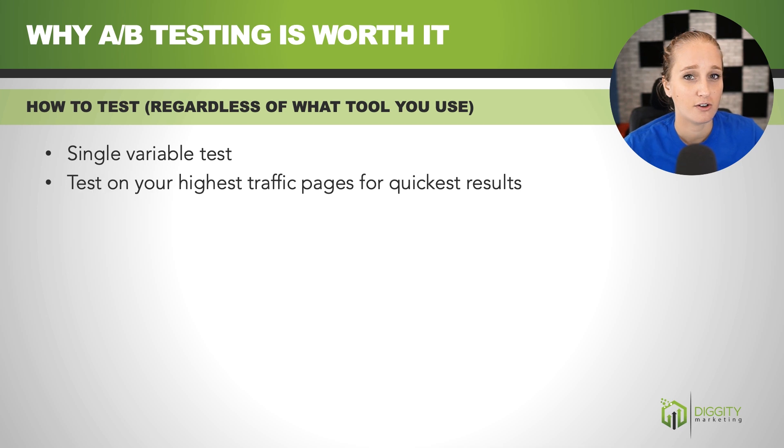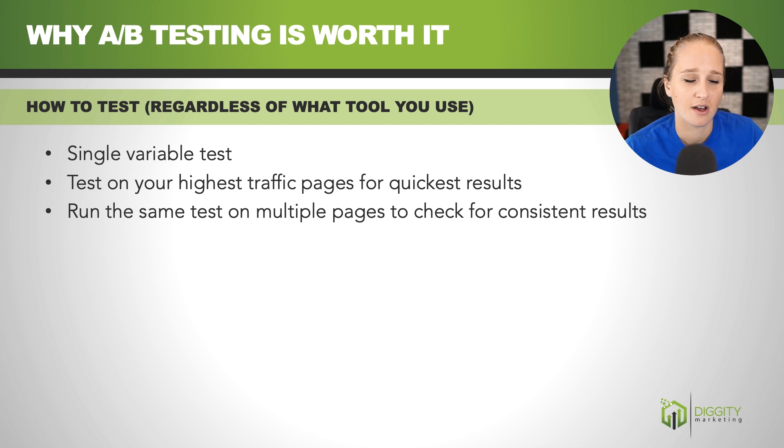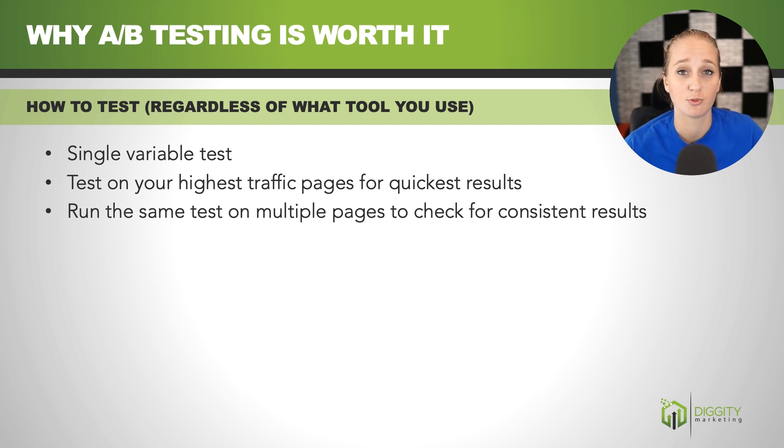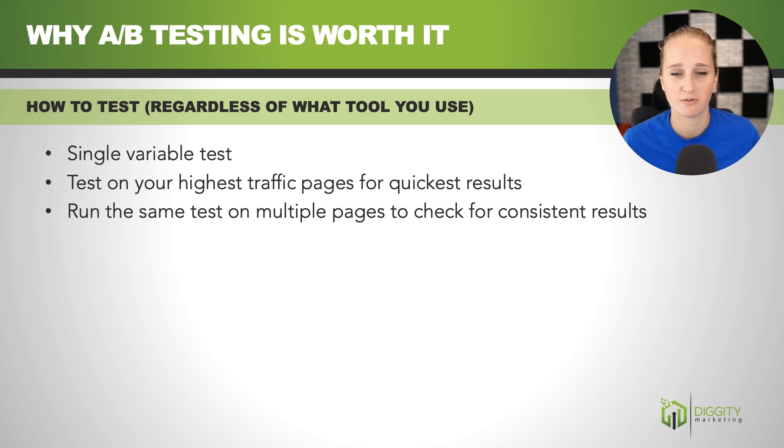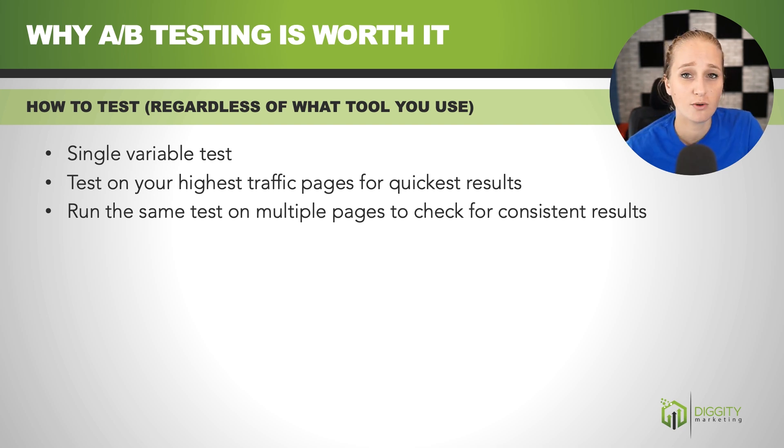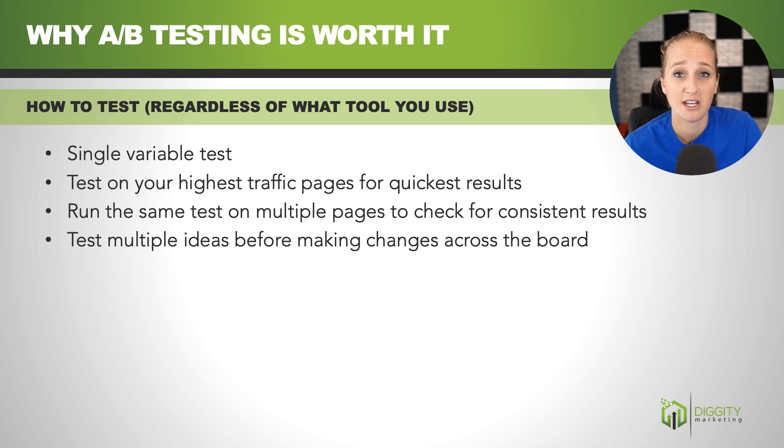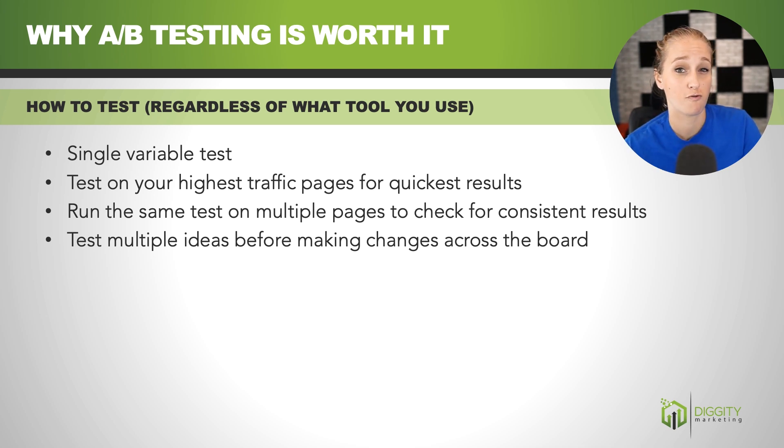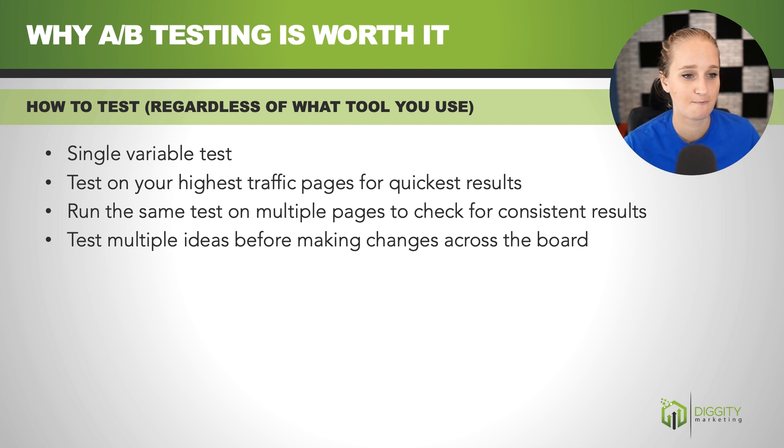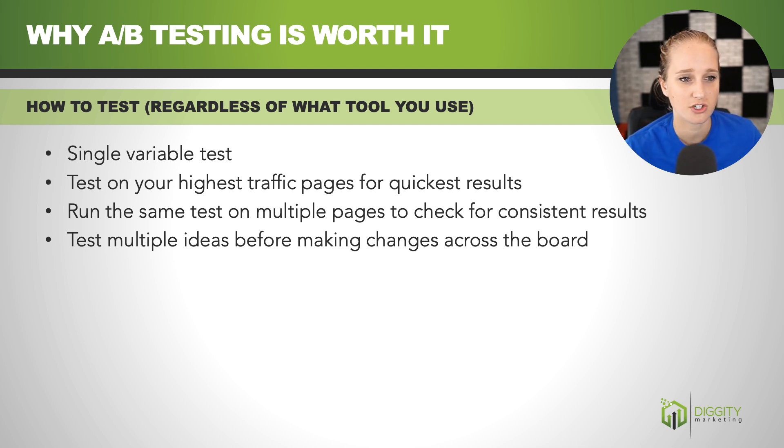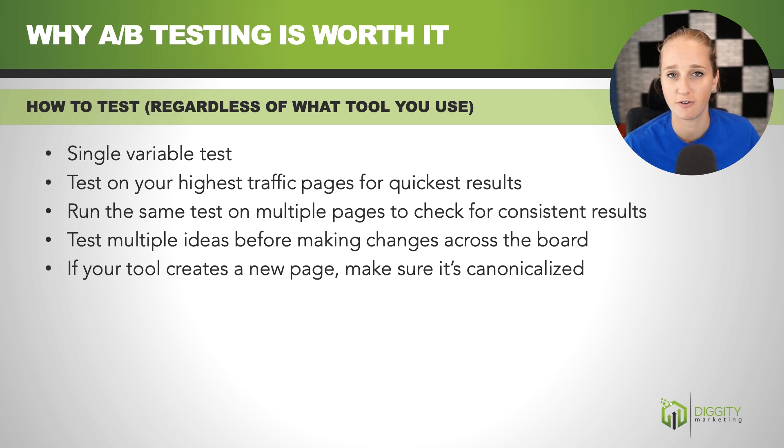Now, if you test on your highest traffic pages, it's going to get you the quickest results. But at the same time, make sure that you run that same test on multiple pages so that you're not getting some quirky result on one page that might not be relevant to other pages. And if you want to optimize your workflow here, test multiple ideas before making changes across the board. So get three or four positive test results before you go making changes to your entire website. And just another thing to note here, if you have a tool that creates a new page, make sure that that new page is either nofollow, canonicalized, or both.